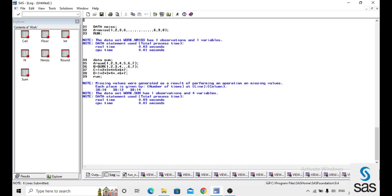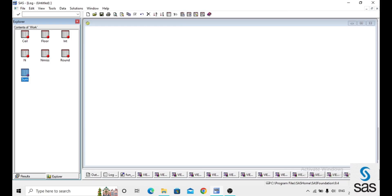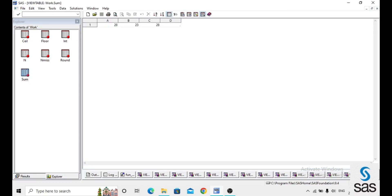Before opening the dataset, the log shows a note about missing values being generated because we included a missing value. In the output, a gives 28 as the total of the random numbers added together.